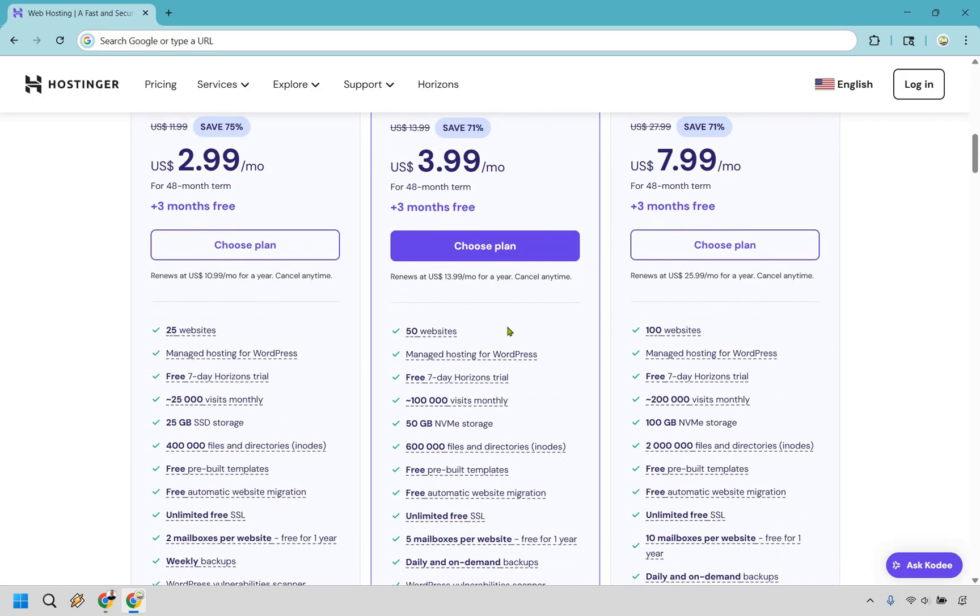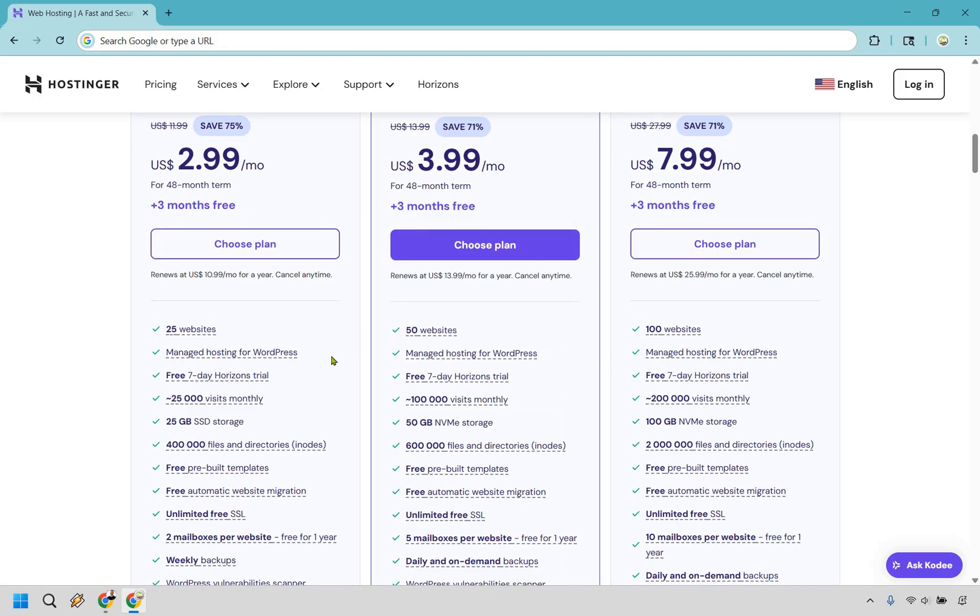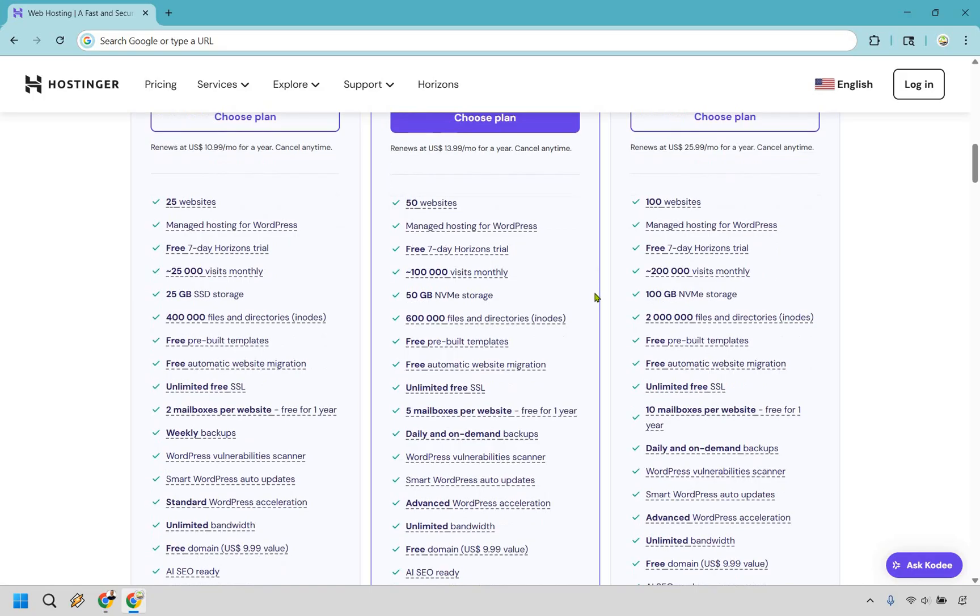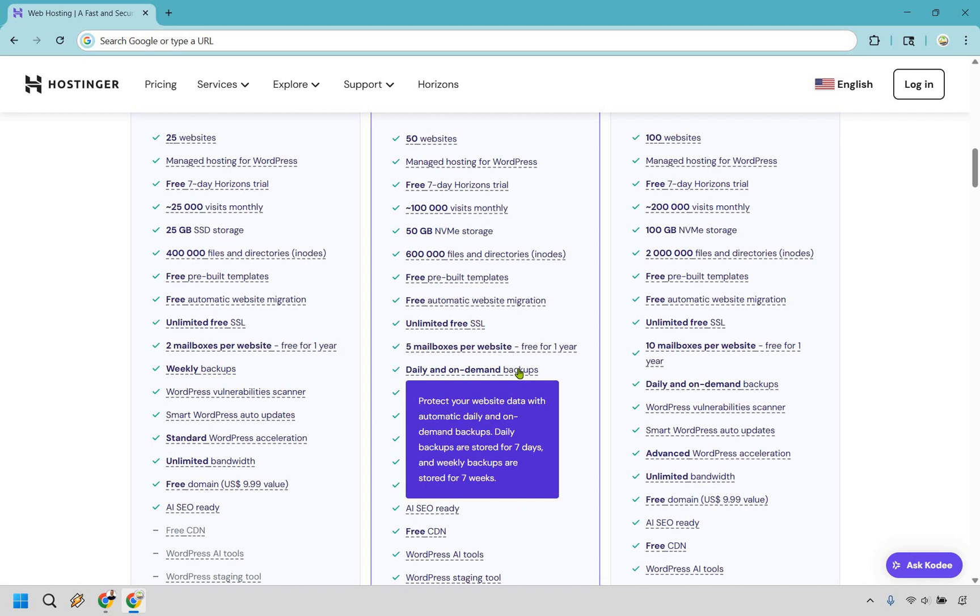Also with this you go from 25 to 50 websites, 25,000 to 100,000 visits monthly, 25 gigs to 50 and this is going to be one of the biggest perks that I talk about—the daily on-demand backup.